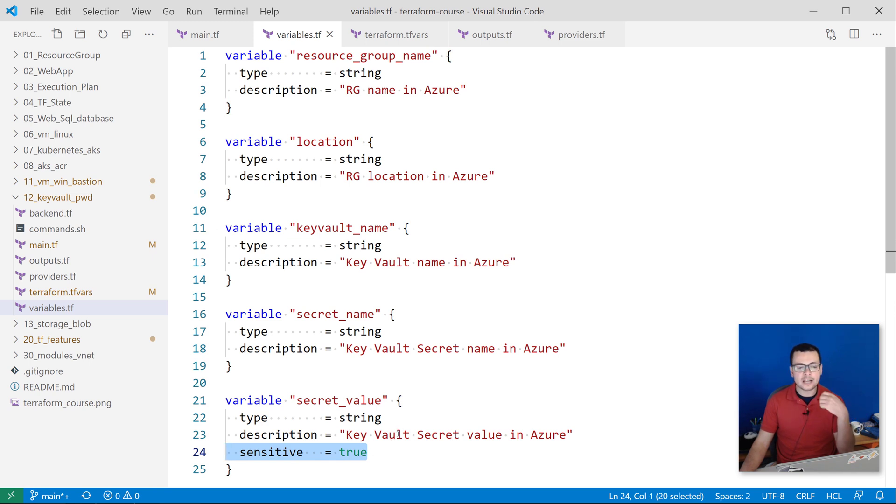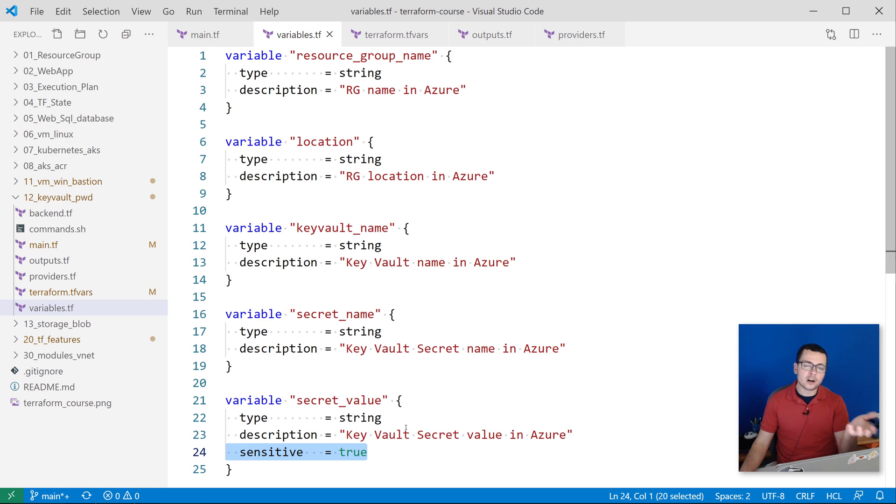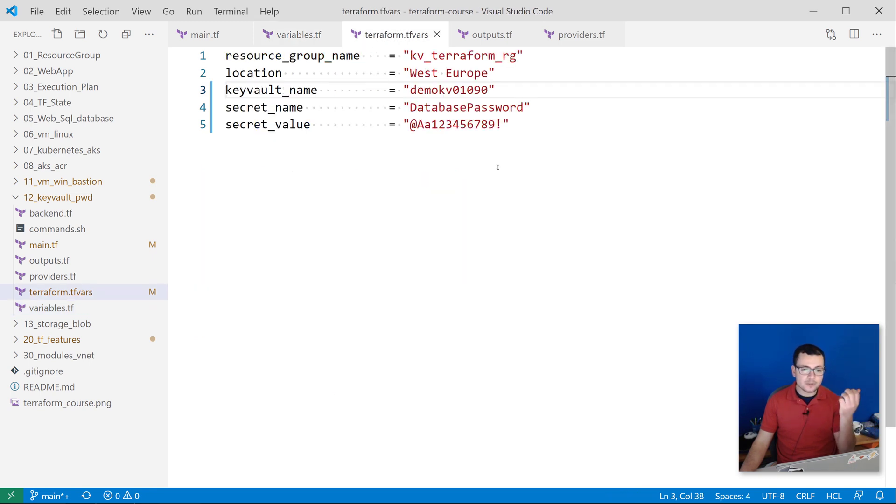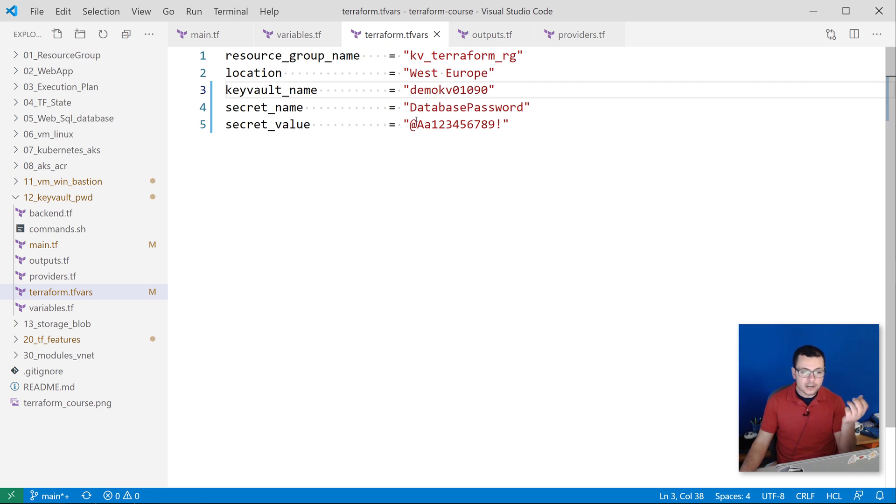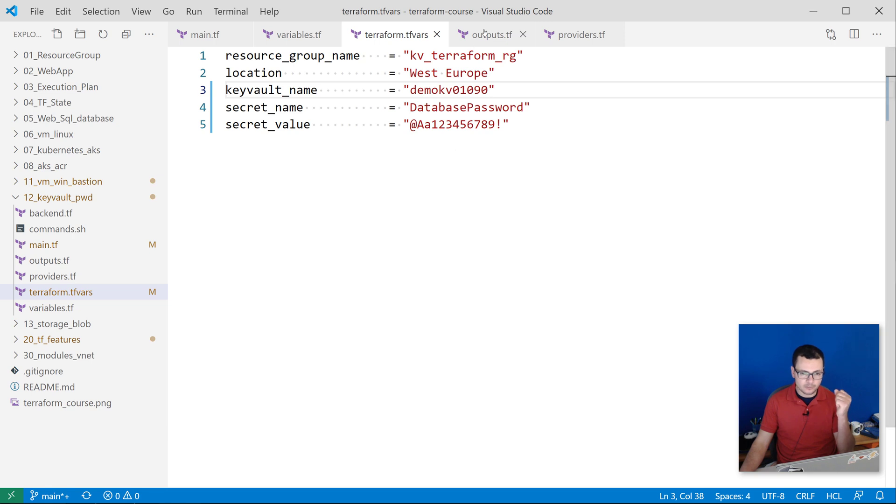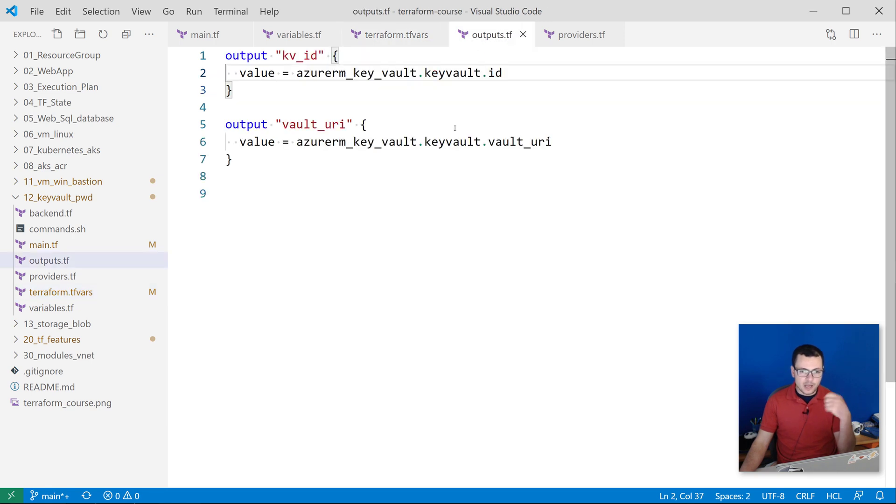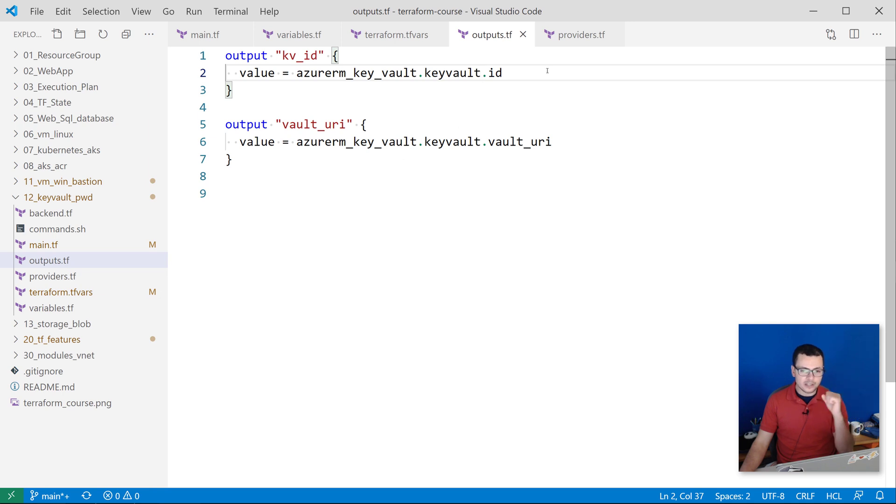This is to hide its value from the Terraform output commands. Then I'm specifying the exact or real values for my variables from the terraform.tfvars file here. I want to output the Key Vault ID and also the Key Vault URL that I can use.